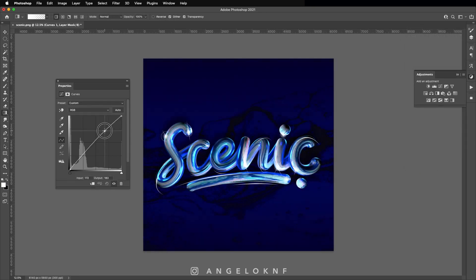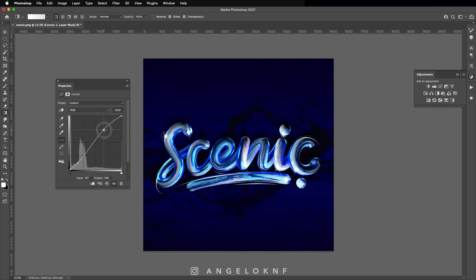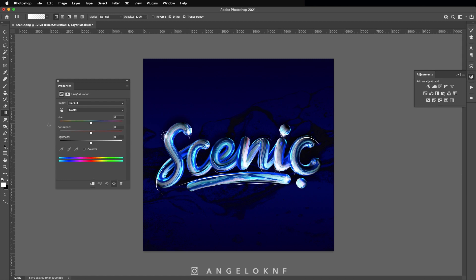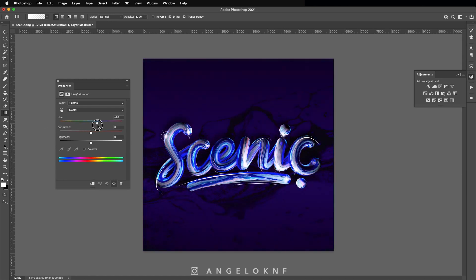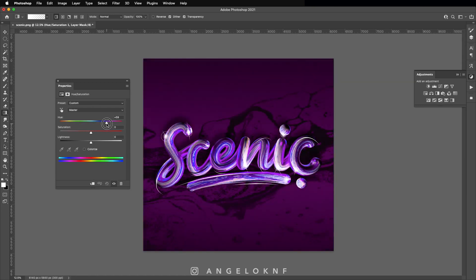Increase the contrast with the Curves Adjustment Layer. Try another color with the Hue and Saturation Adjustment Layer.